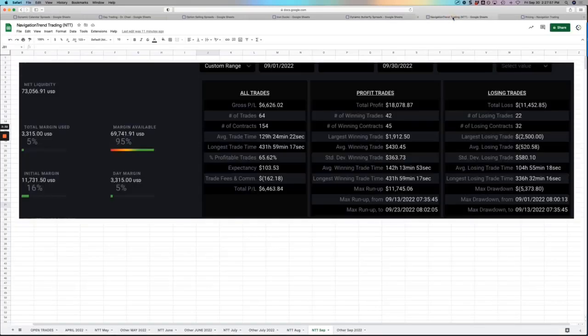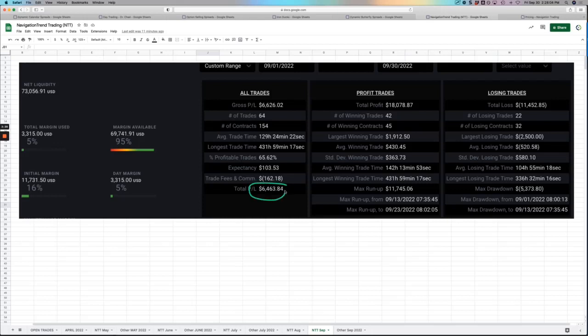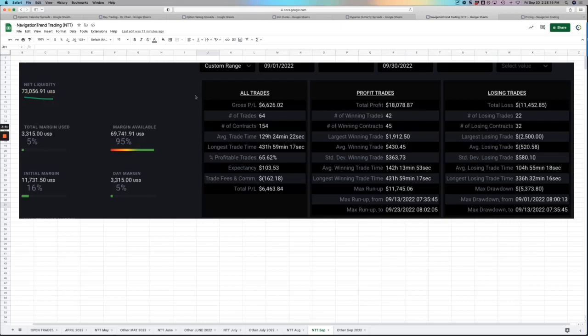NTT, Navigation Trend Trading, continues to do phenomenal. Booked over $6,400 in profits after fees on NTT. And you can see we're only using about 16% of our capital on these trades. This is the account balance as of today, September 30th. This is the account 13 months ago, August 18th, 2021 to be exact. I funded this account with $20,000 just to have this. So the only thing that I would trade in it is Navigation Trend Trading. So 13 months ago, started with $20,000. Now it's up over $73,000.